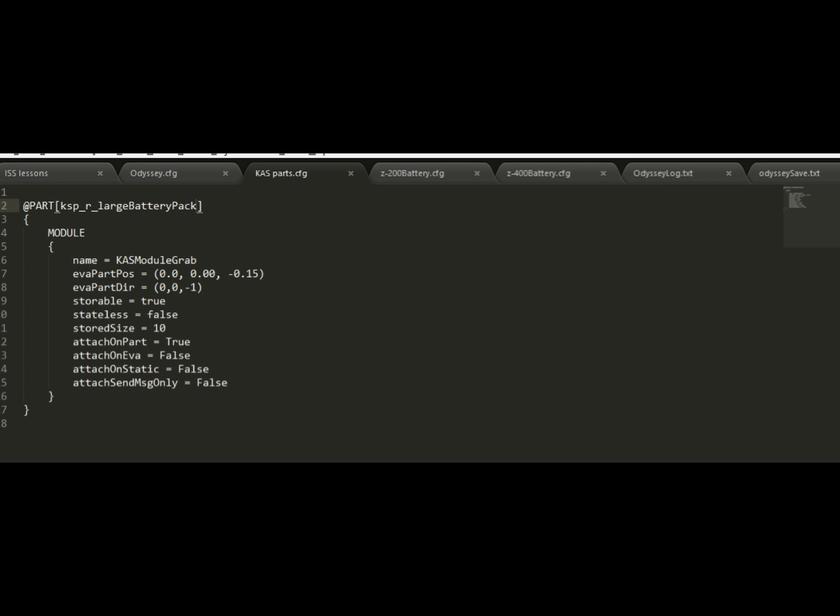Every time you add another part, you're just going to put another one of these sections and put the new name of the other part in each of the new sections. The rest of it is a little bit boilerplate most of the time. You want it to say cas module grab. The EVA part position and EVA part directions, a lot of times you don't need to touch those. The only time you'd want to mess with those is if the part looks really stupid on your back, like it's cutting through your chest or something. You might need to fiddle with those. Most of the time you can leave them alone.